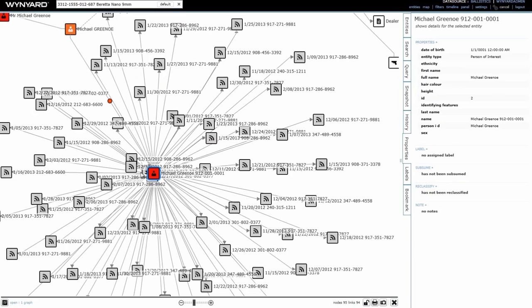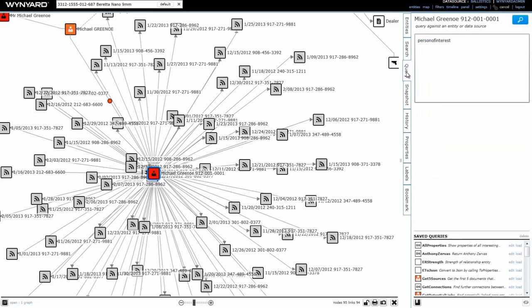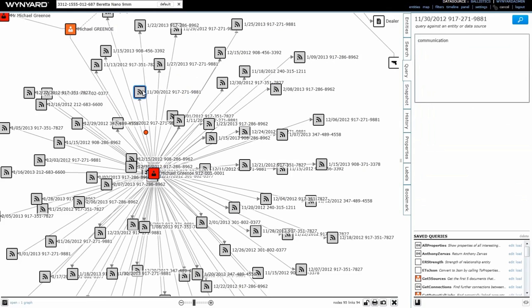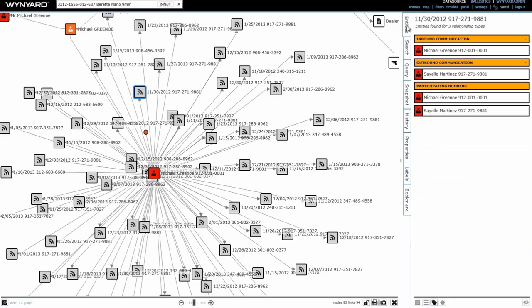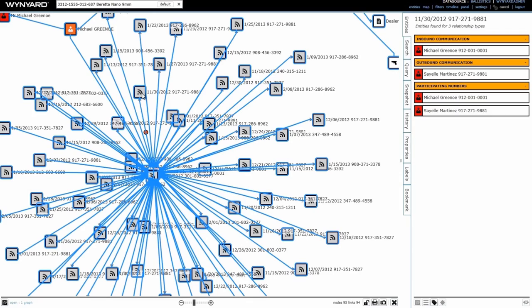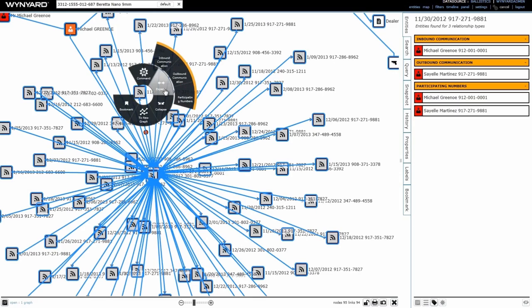I can also limit the amount of information that's going to be brought back to the graph by using the query function to create parameters around date, time, recipient, frequency, etc. Since I'm not sure where to look first, I want to bring all the information to the graph, but I do want to see who the actual owners of each of these different phone calls are. So I can look individually at each record. I can see that this one belongs to a Cael Martinez, but I do want to see all of them together. So I'm going to bring that information to the graph as well.